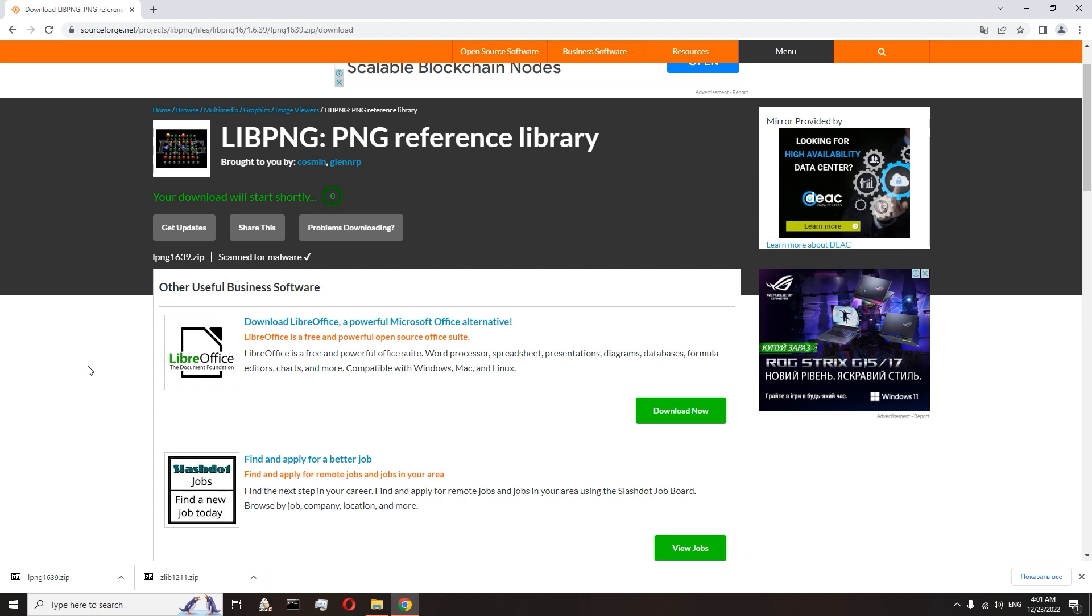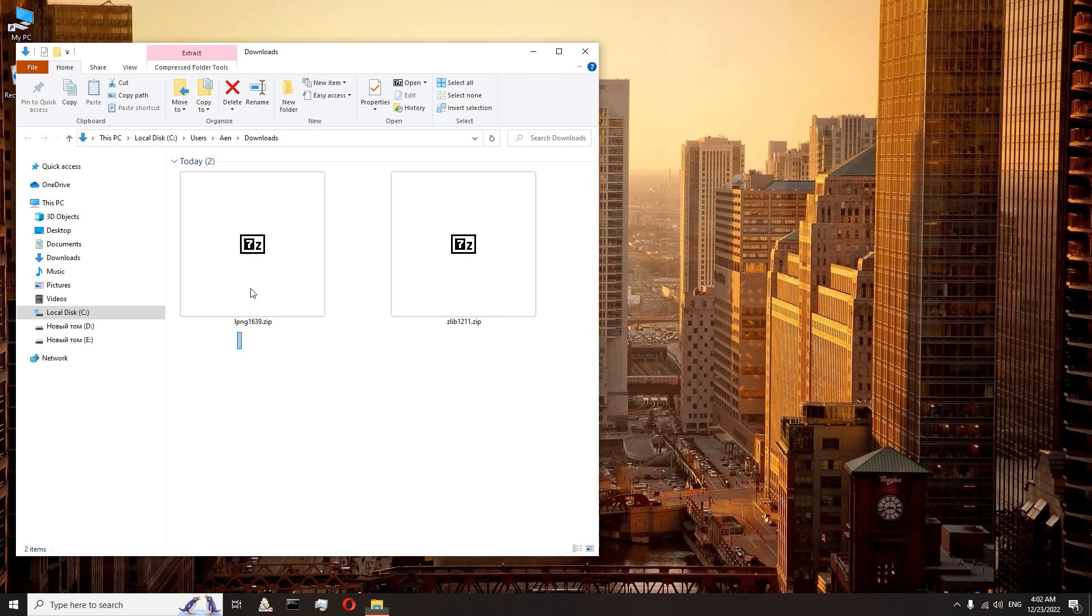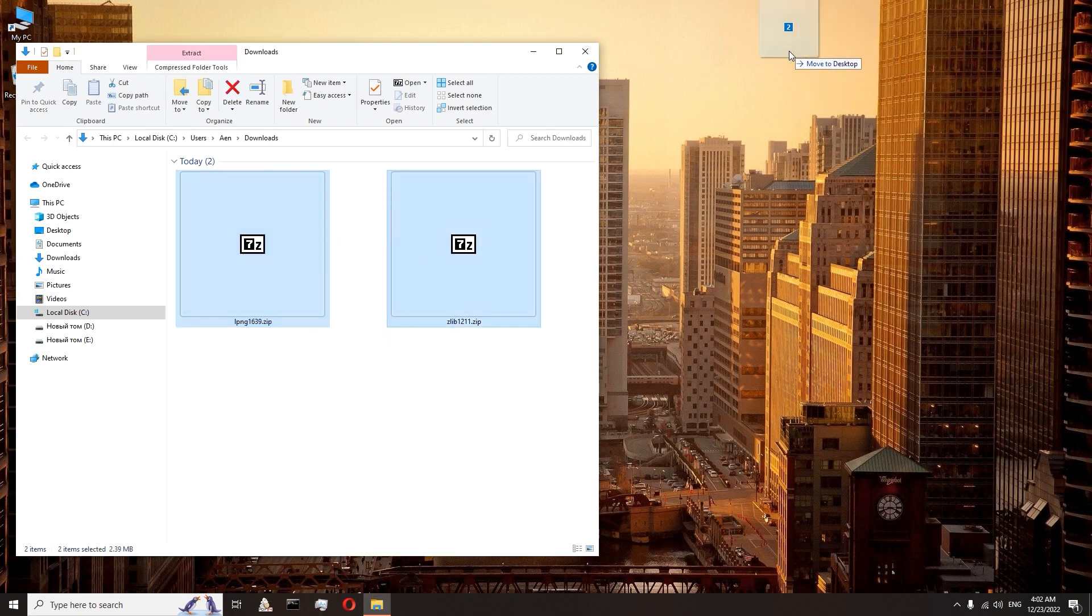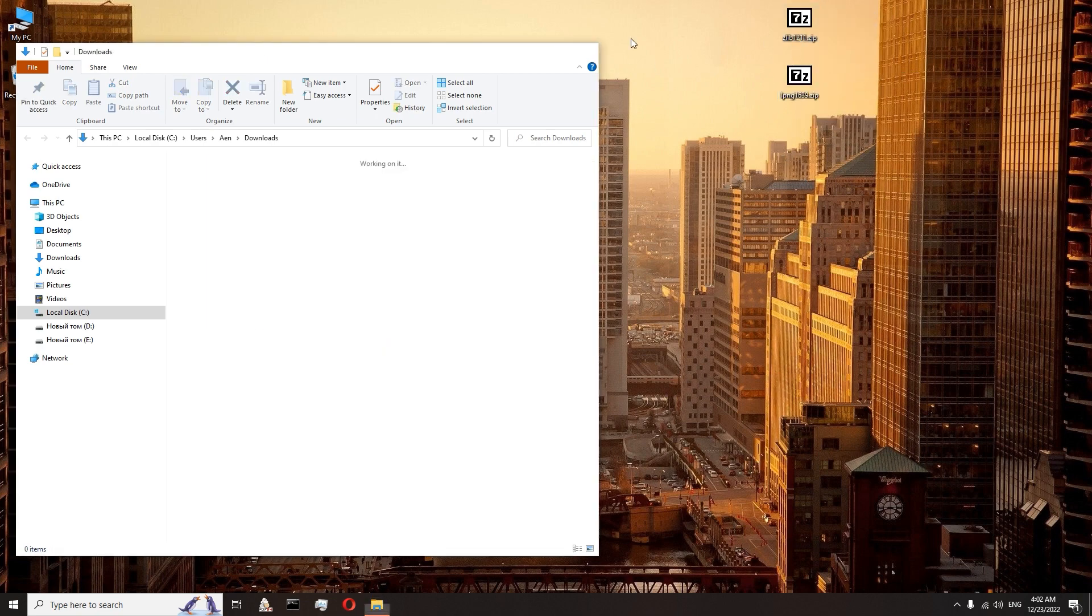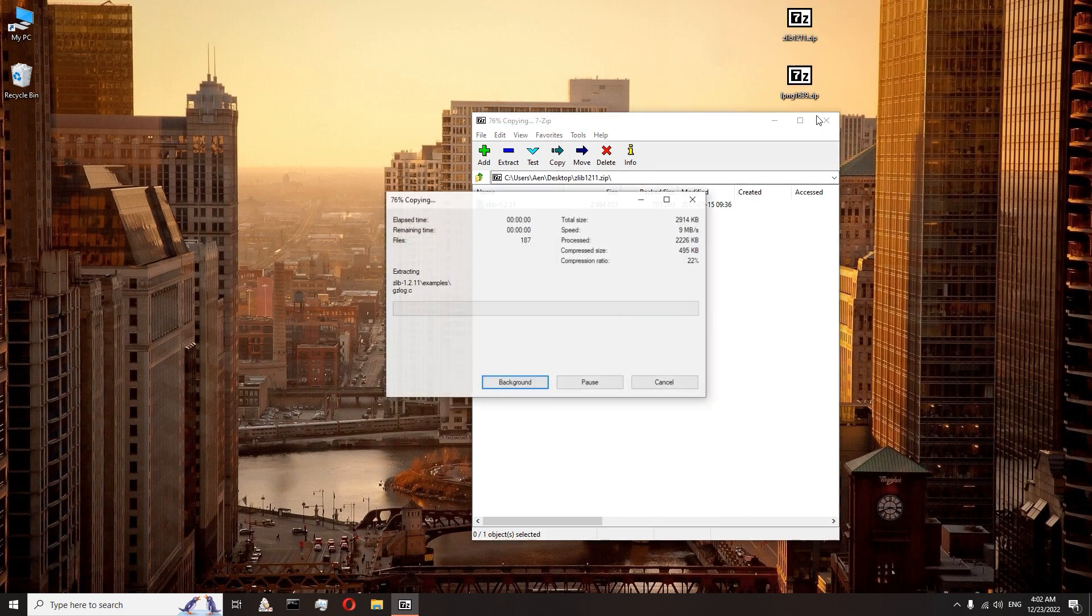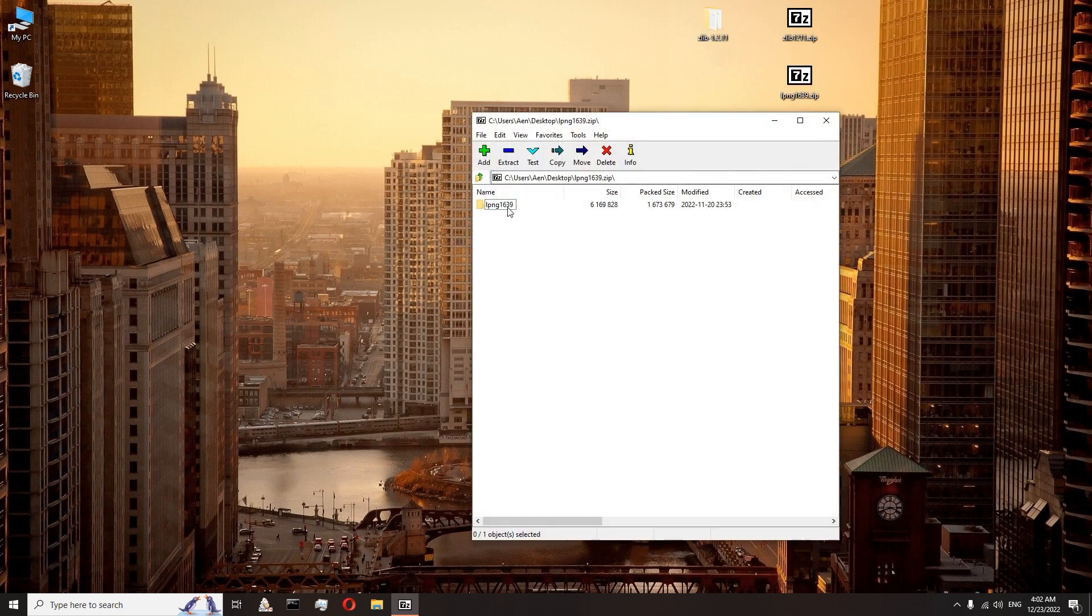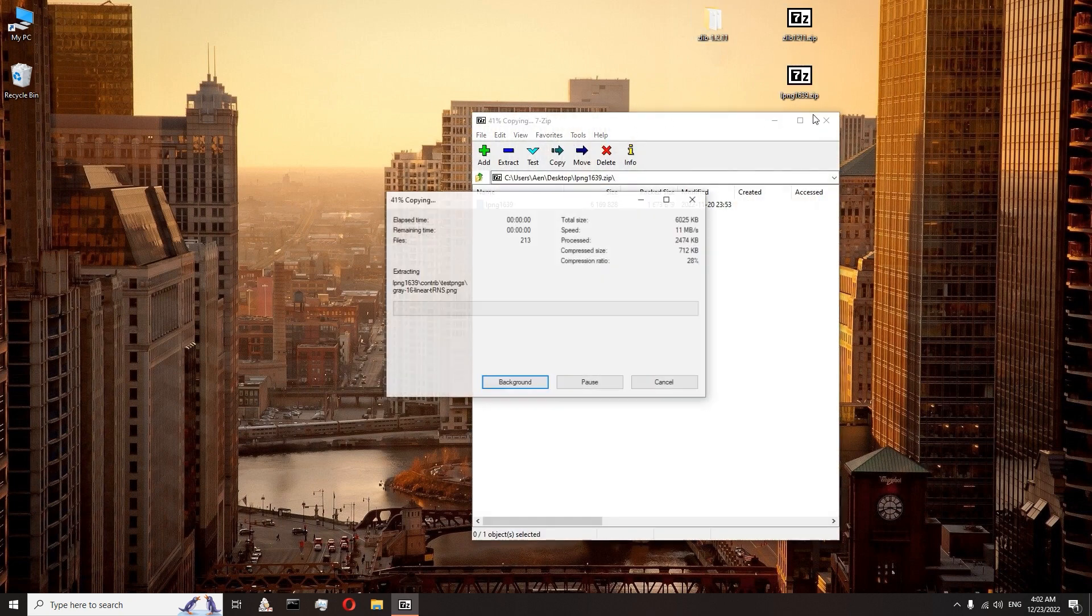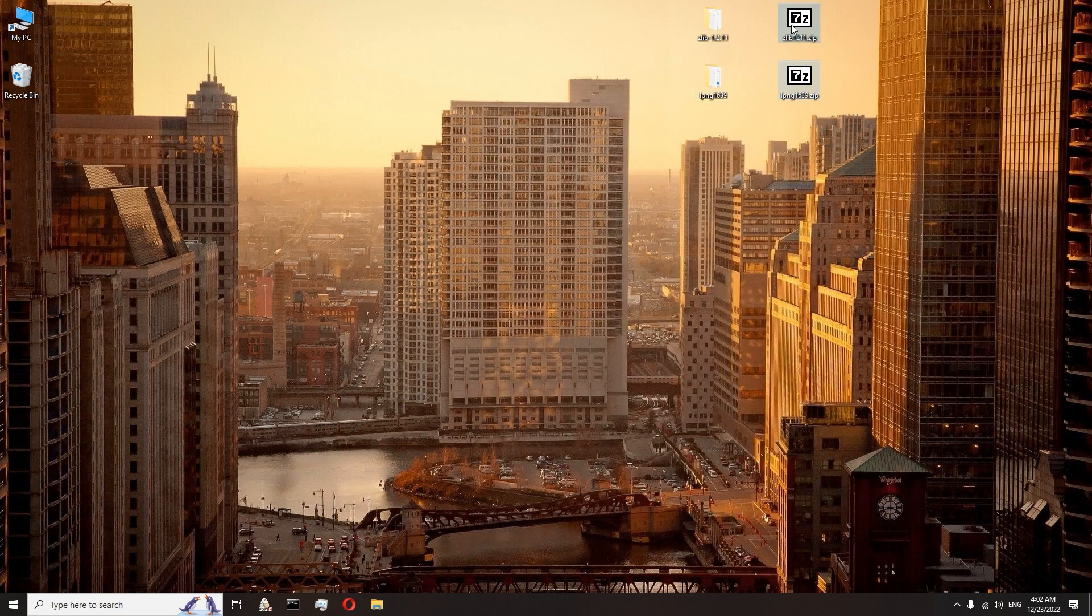Great, we have uploaded two archives. Let's transfer the downloaded to the desktop. Unpack them, zlib and lpng. You can delete archives.